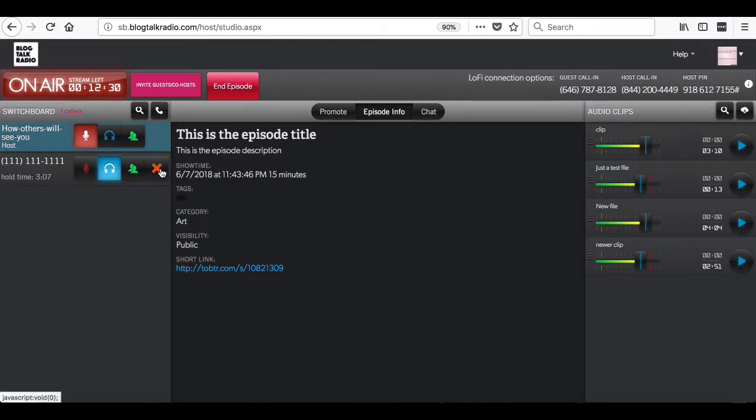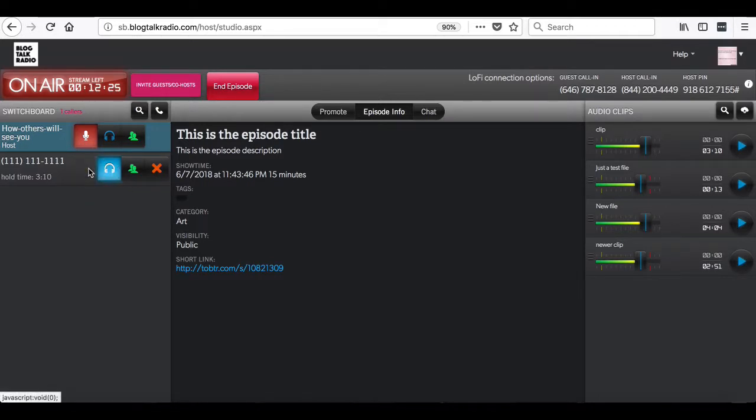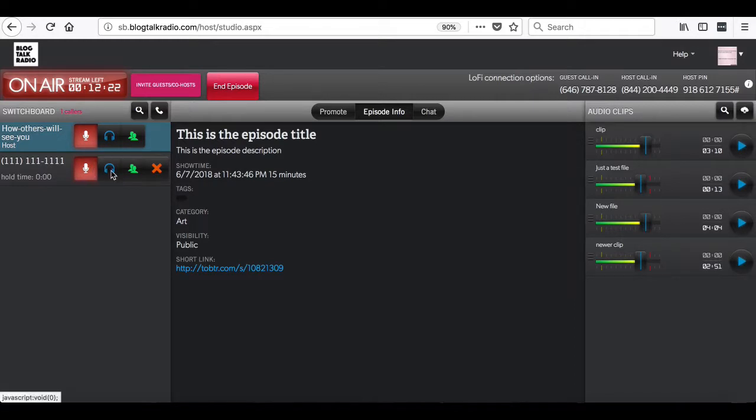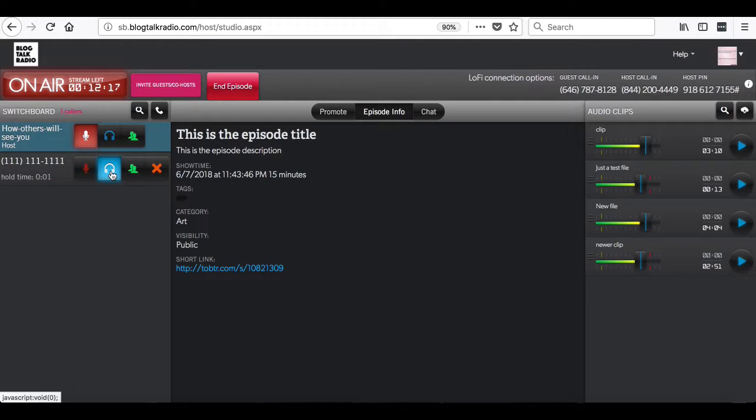You will notice that there are four buttons next to the caller's phone number. The first is to bring them live and on the air. The second is to mute them during the show. Please note that the callers are automatically muted when calling into the guest call-in number.